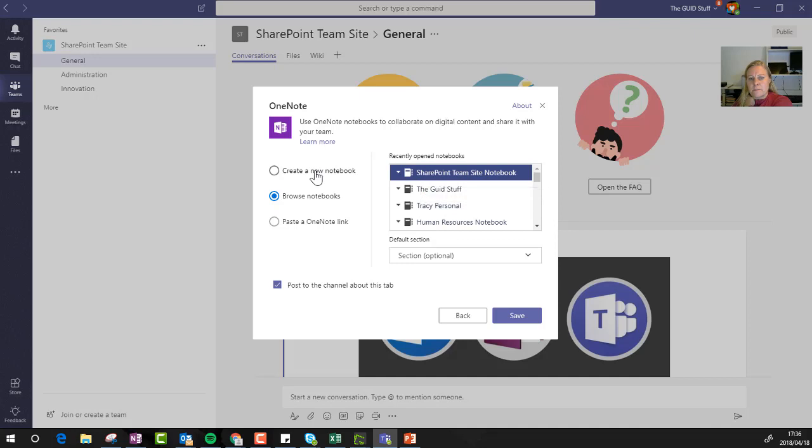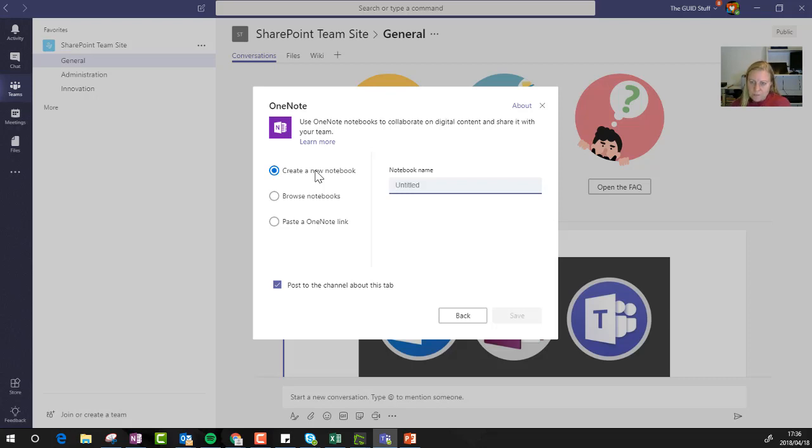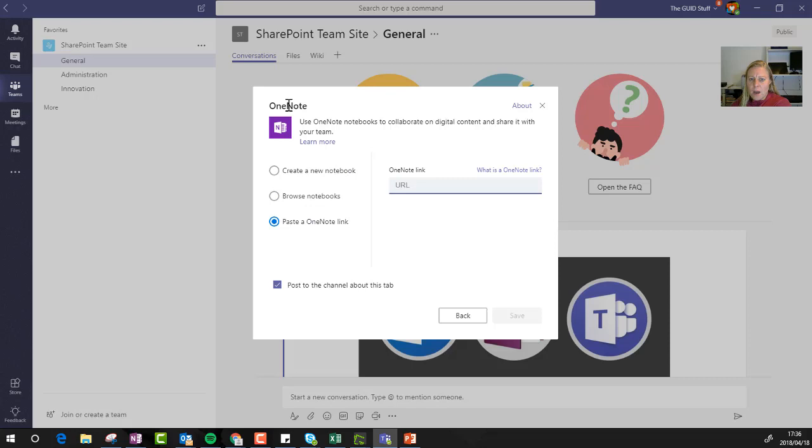A lot of times when you create a new team, you don't see that OneNote there immediately. It takes some time for all of that to actually pull through and the integrations to work. So if you don't see the specific team's notebook there to choose, I would definitely work with paste OneNote link.